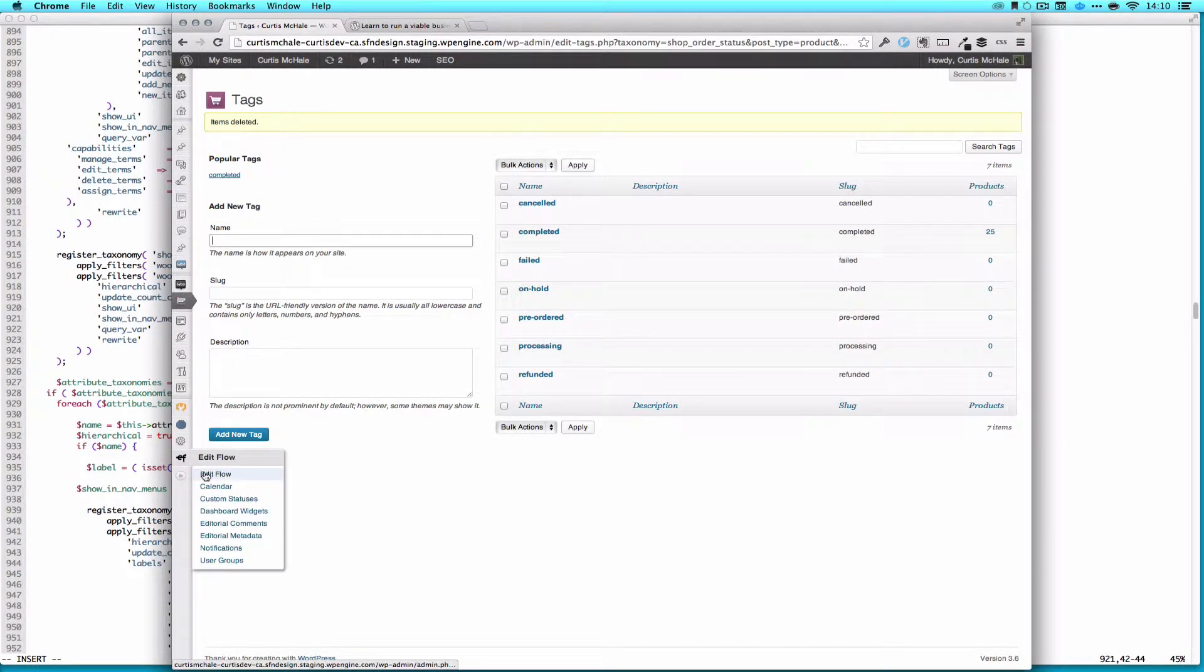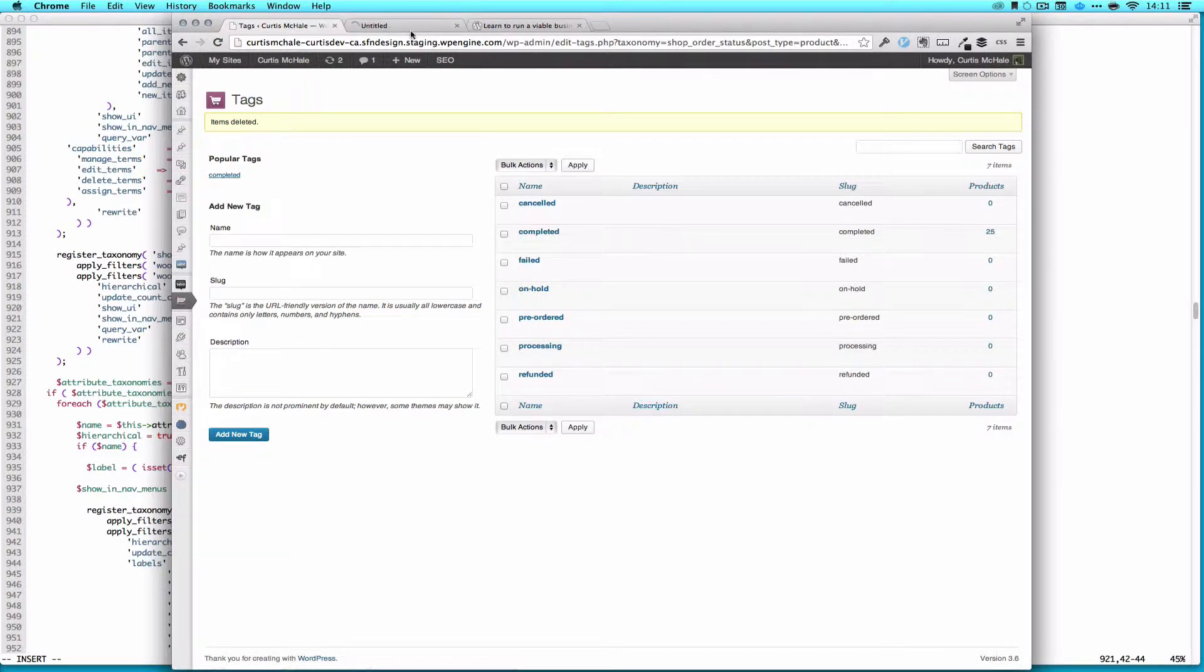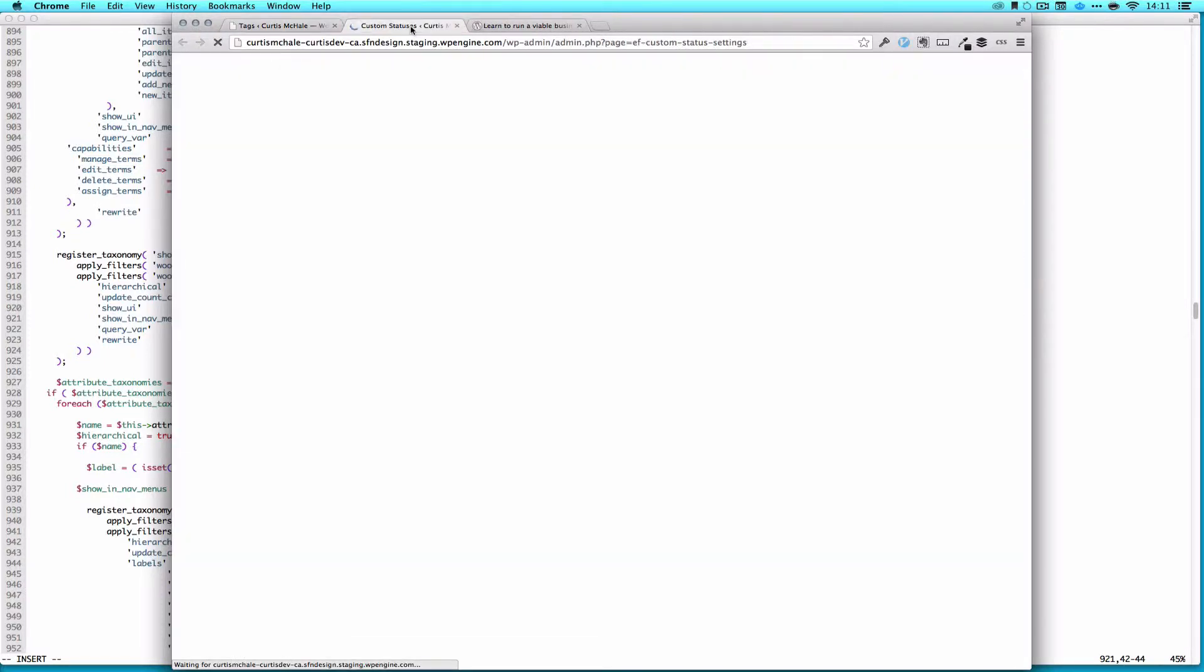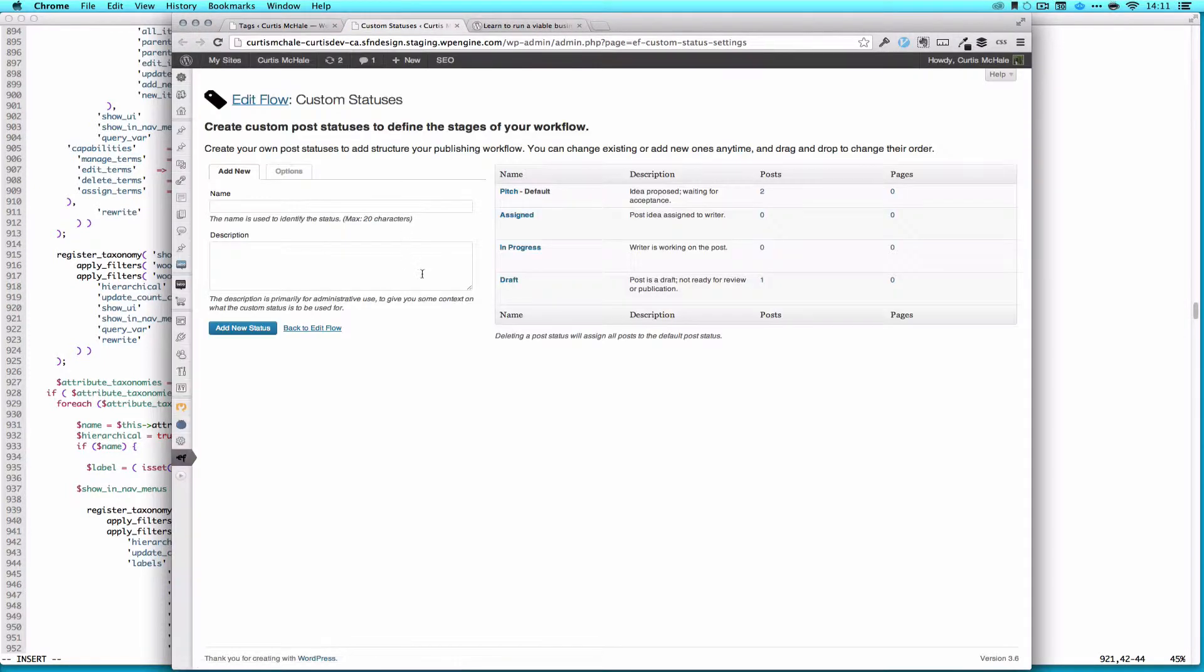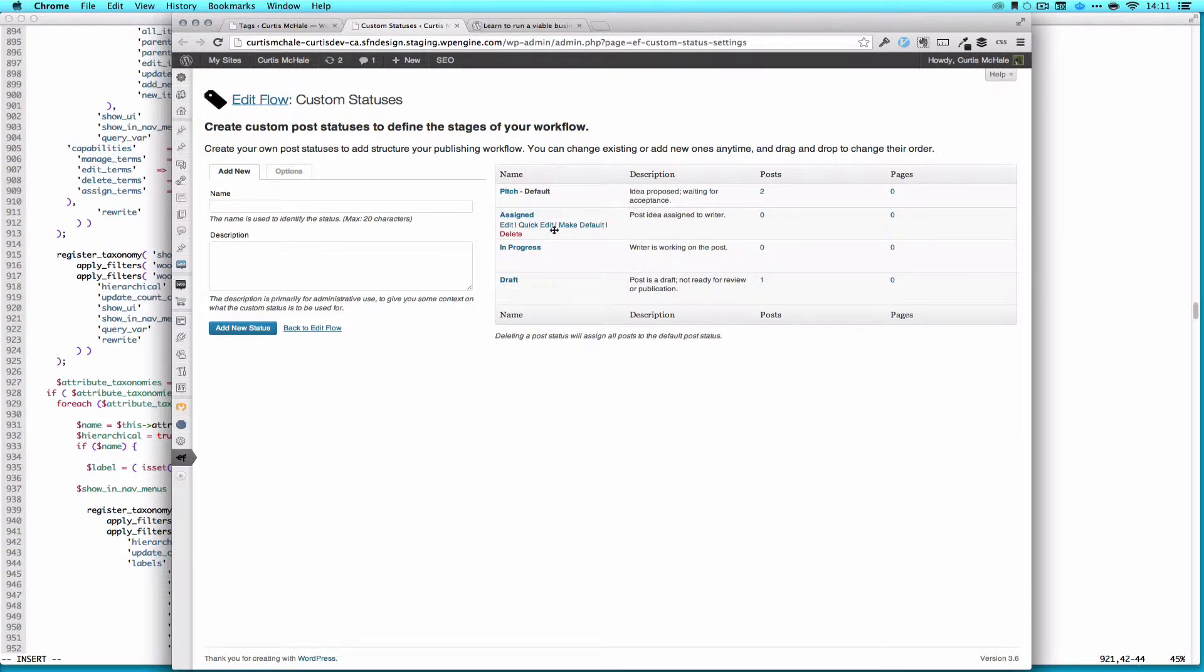And our conflict, like I said, is with edit flow. So we're going to look at edit flow and go to custom statuses. You can see here, well, I've actually already deleted. So pending was one of the categories in here. It said a pending post.